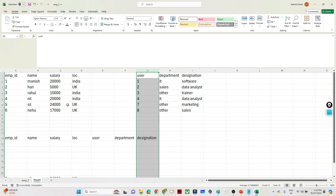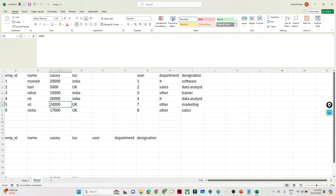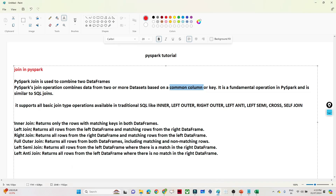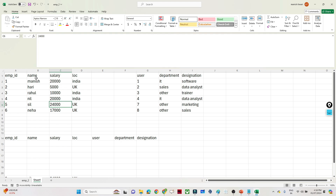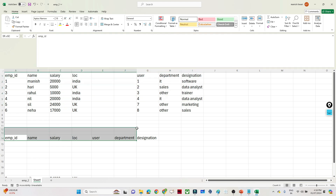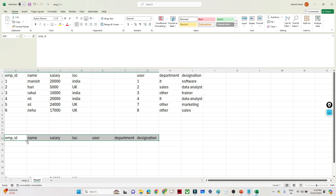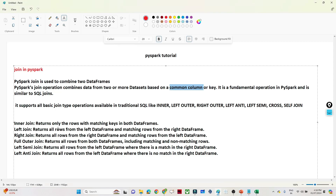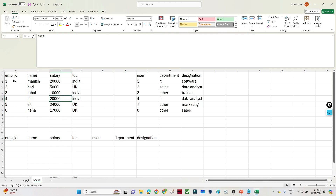The second thing is which operation we want to perform — we have inner join, left join, right join, full outer join, and more. We want all columns in the final output: employee ID, name, salary, location as well as department and designation. The first join is the inner join. Whenever we apply an inner join it will return only the rows with matching keys in both DataFrames.